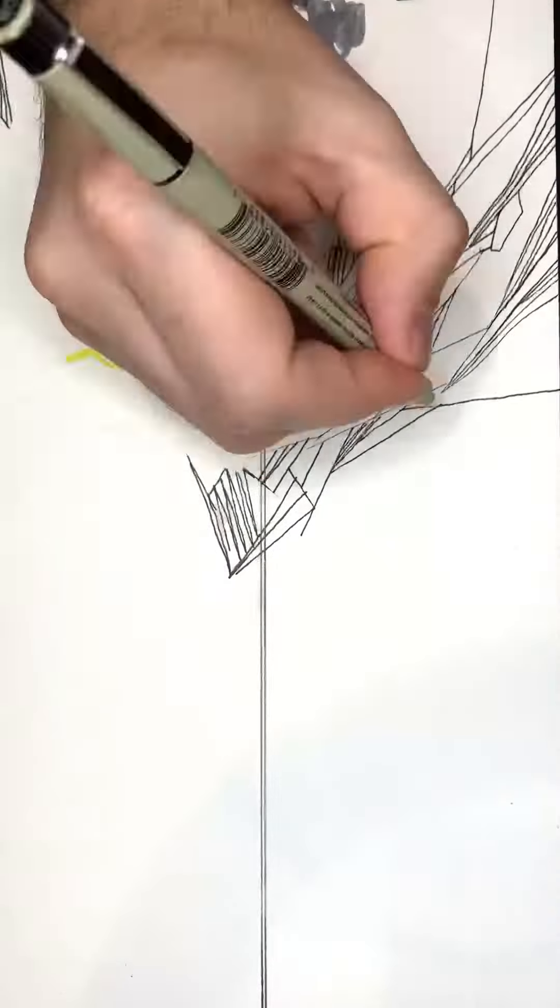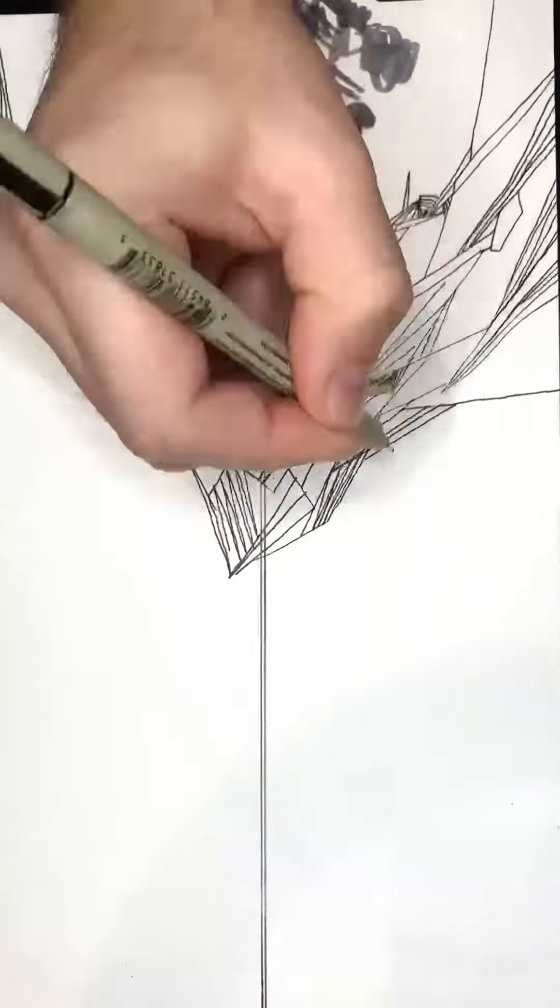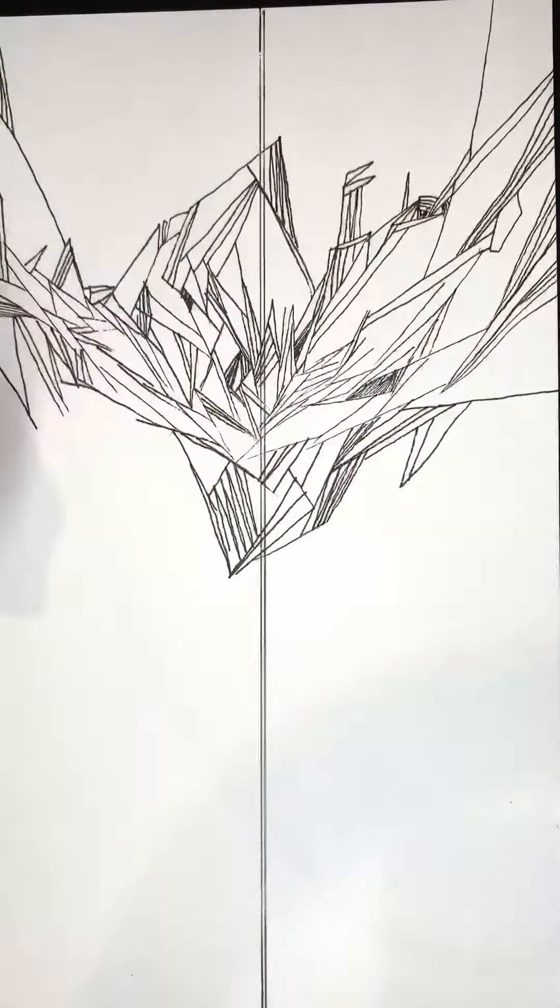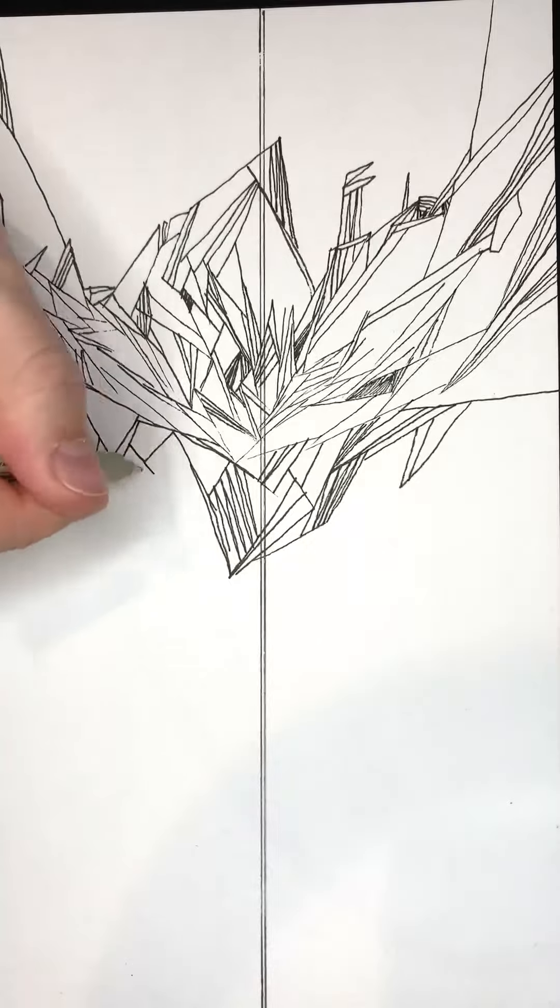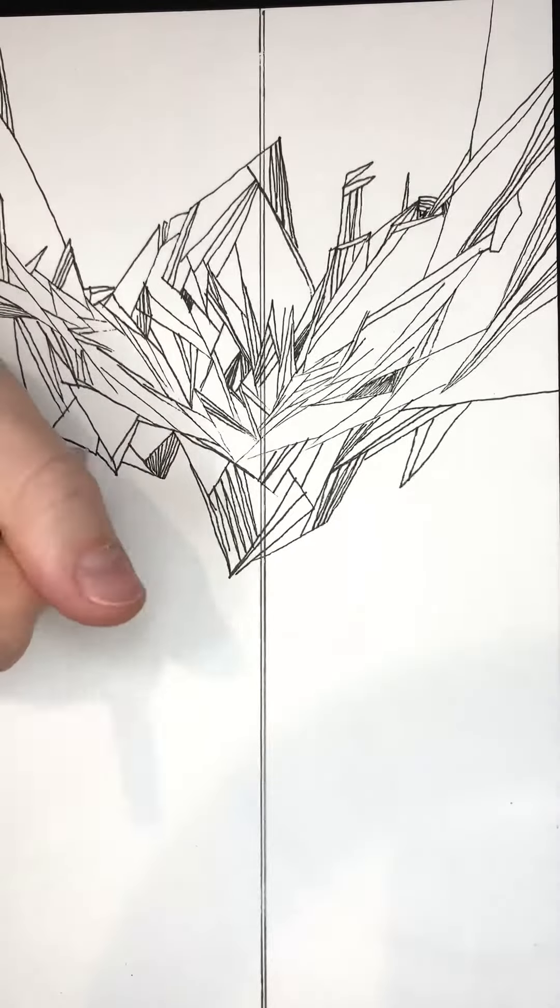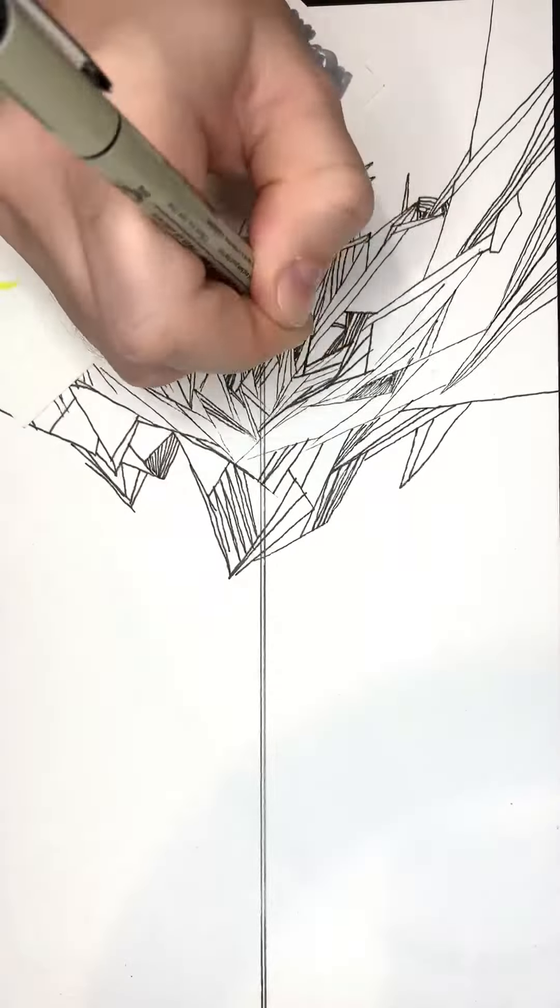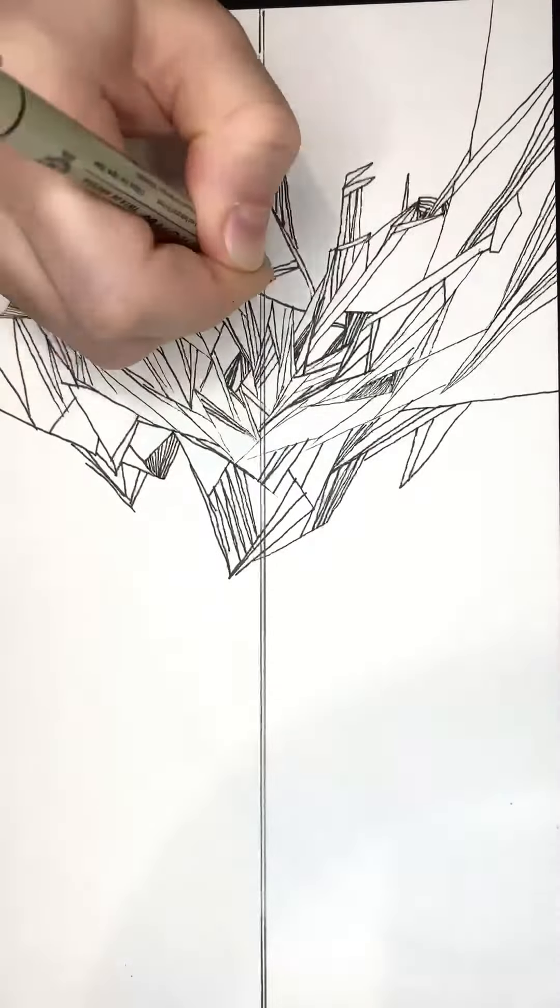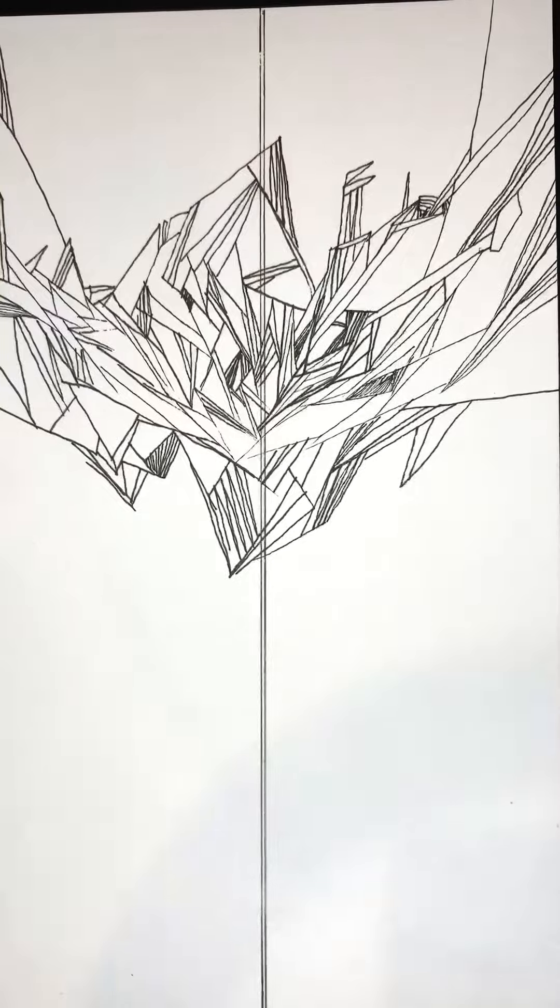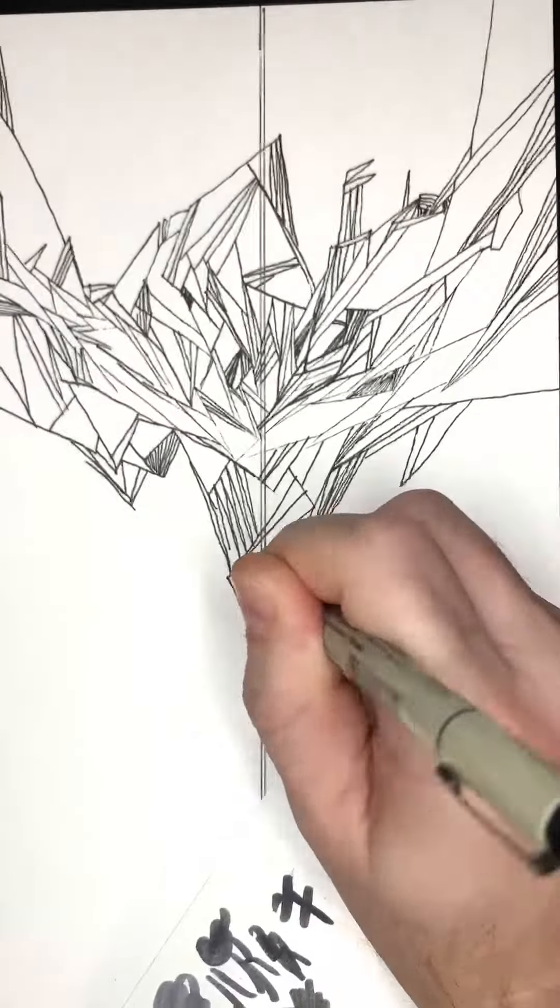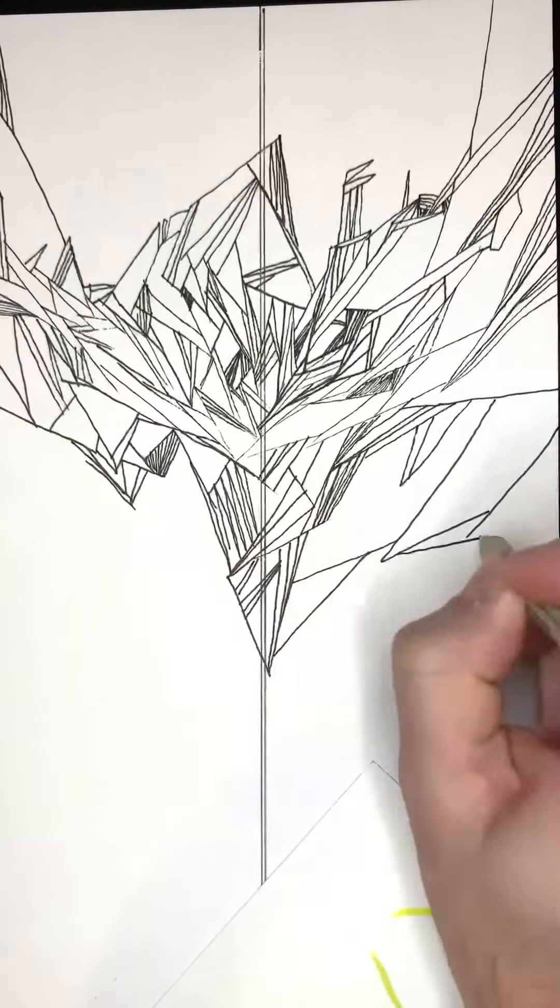I ended up drawing most of this thing upside down. It wasn't on purpose. I'm just trying to figure out ways to get my hand out of the way of the camera. And this ended up being a mostly top heavy composition.